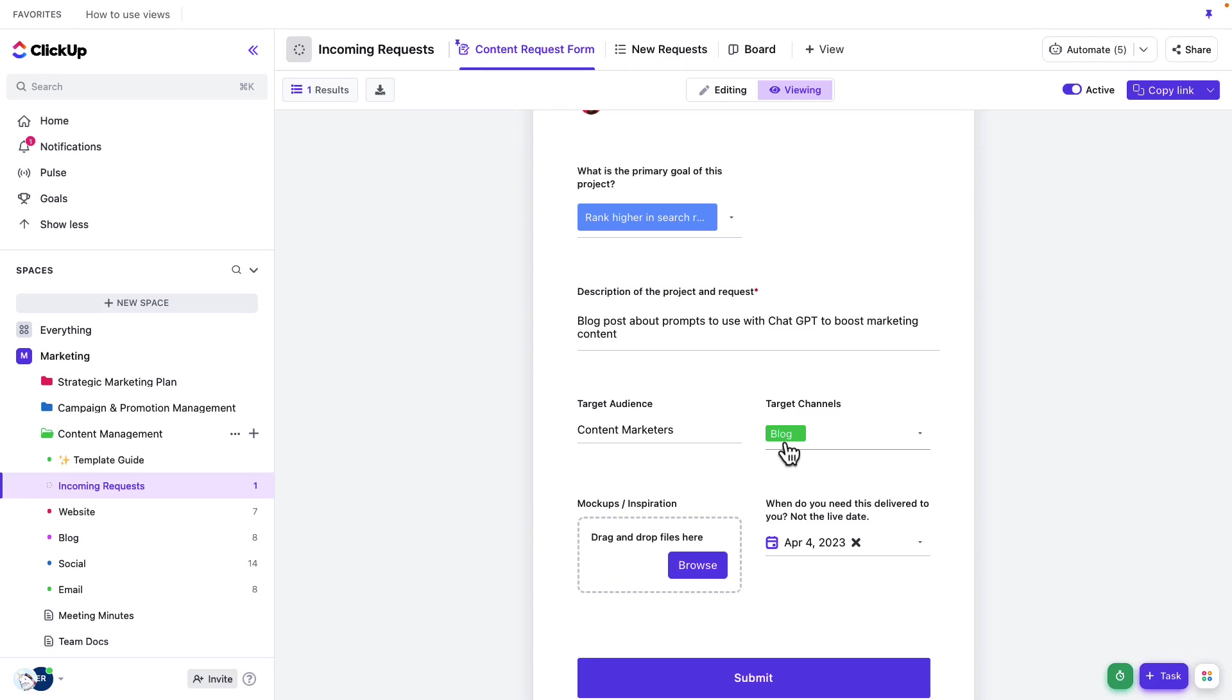And now remember, because I'm incorporating the target channel as a blog here, this task, when it's generated, it's going to use that template that we set up previously.